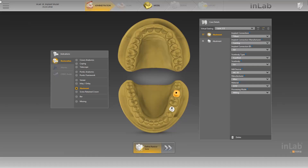In our example, we have already imported the model data via the Serona Connect portal and created a corresponding case in the administration phase. Therefore, we'll now switch directly to the model phase by clicking on the double arrow.